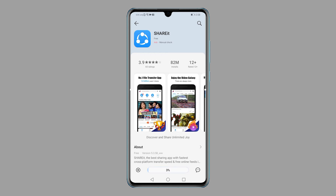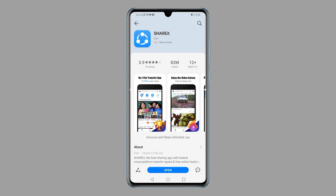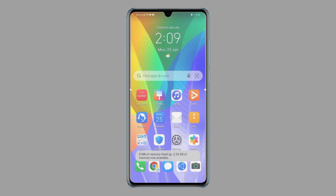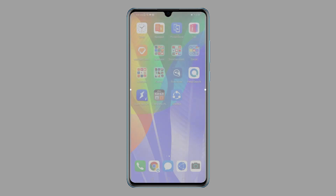The app will then start installing. Look at the status bar to know when the app installation is complete. When it's finished, the Open button appears — tap it to launch the recently installed app. You can also access and launch the app straight from the home or apps screen.